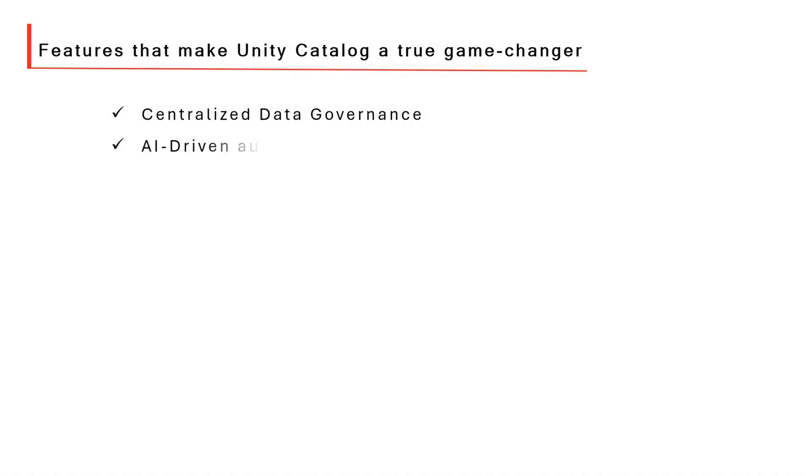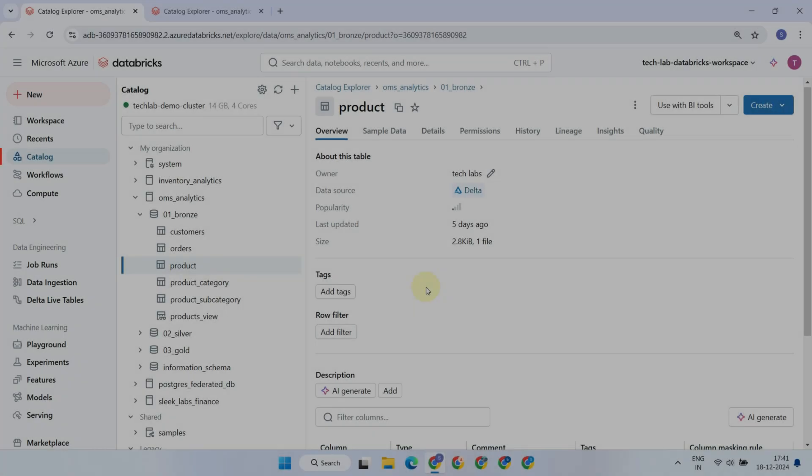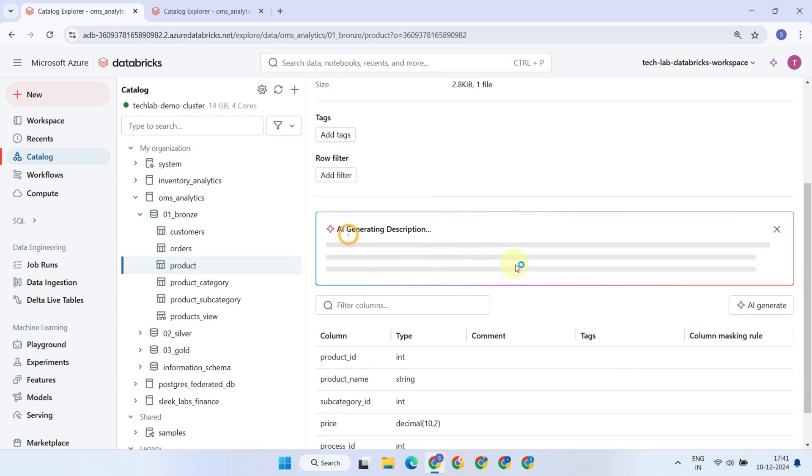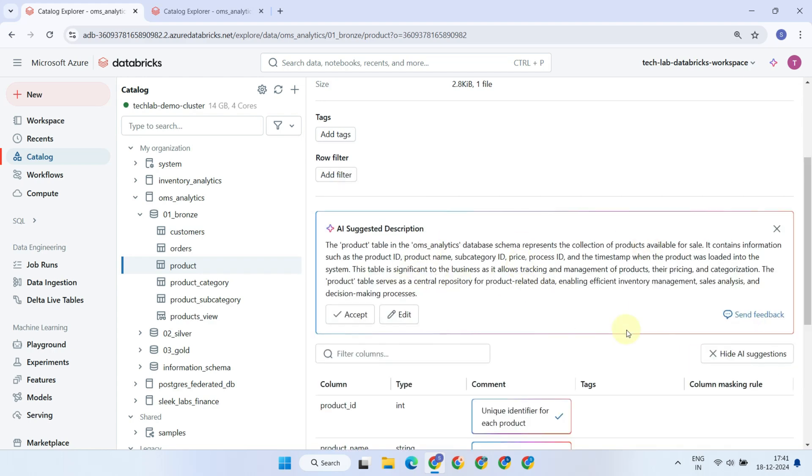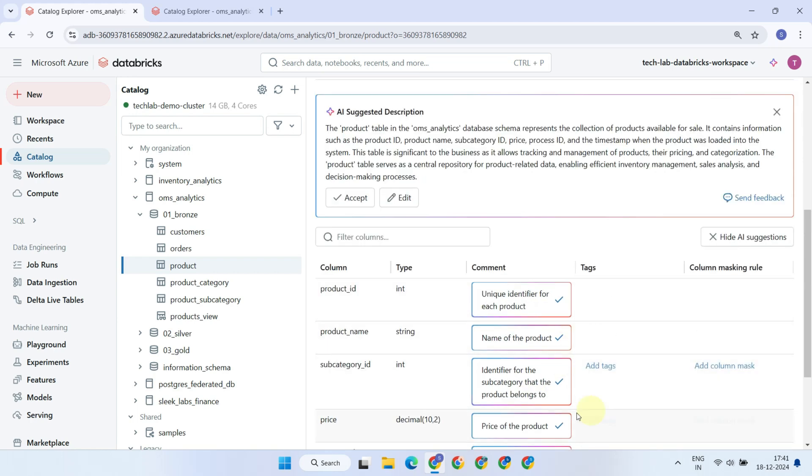With its built-in AI features, Unity Catalog can automatically generate descriptive metadata, such as table and column level descriptions. This reduces the manual effort needed to document datasets, making data more understandable and accessible to users.